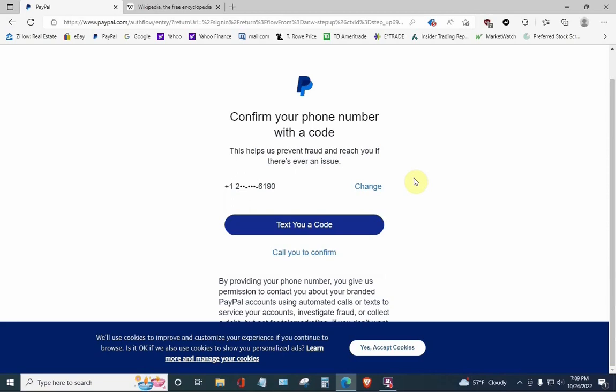Now, I choose not to give PayPal my mobile number. You may choose not to give it to them, or you may not have one. Regardless, if you do not put in a working cell phone number, you cannot get past this page. You are stuck. If you have any money in PayPal or making any transactions, you're stuck. You cannot get in.